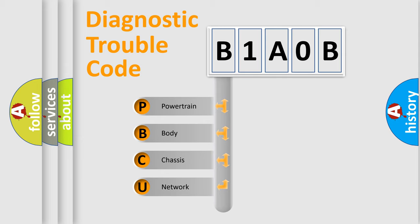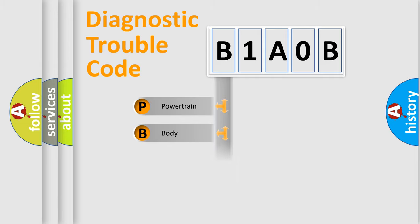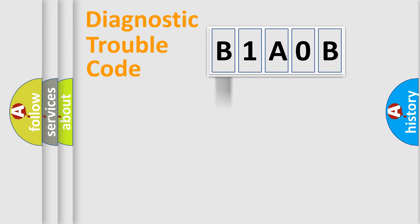We divide the electric system of automobile into four basic units: powertrain, body, chassis, and network. This distribution is defined in the first character code.